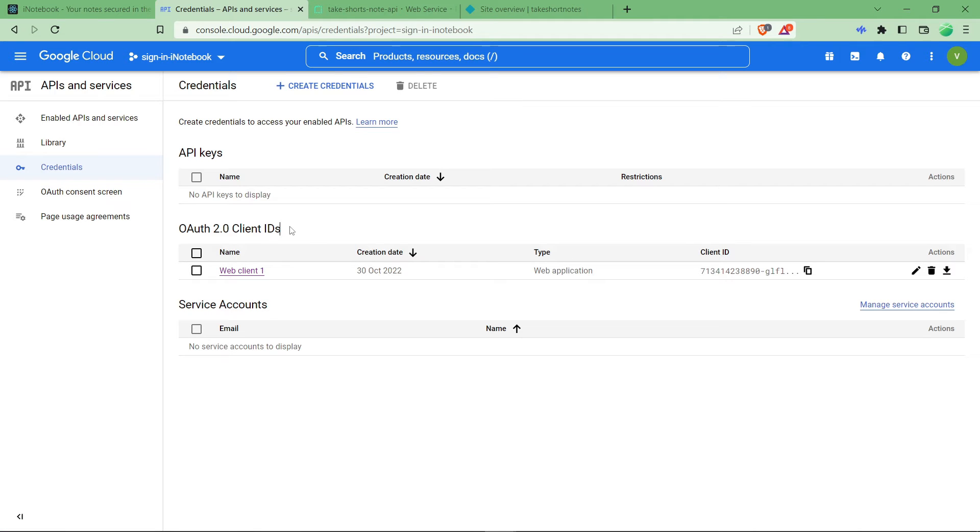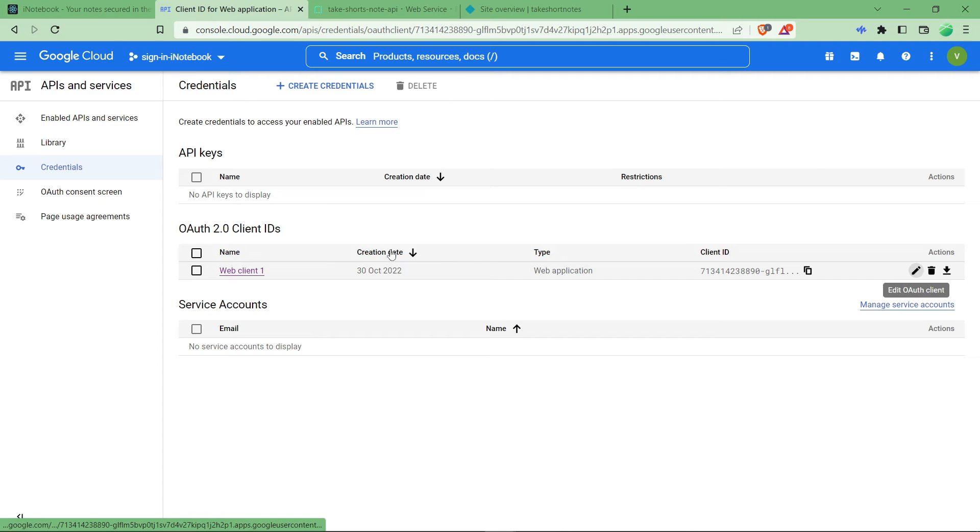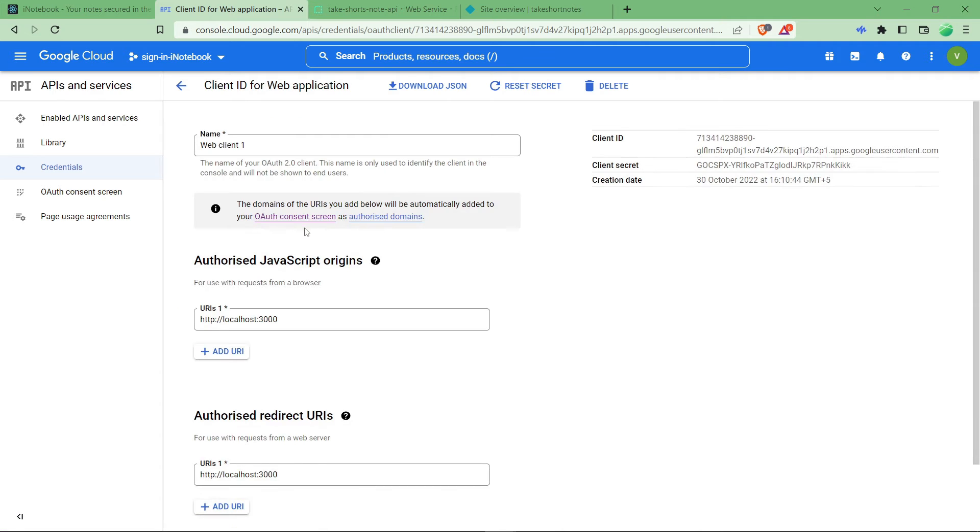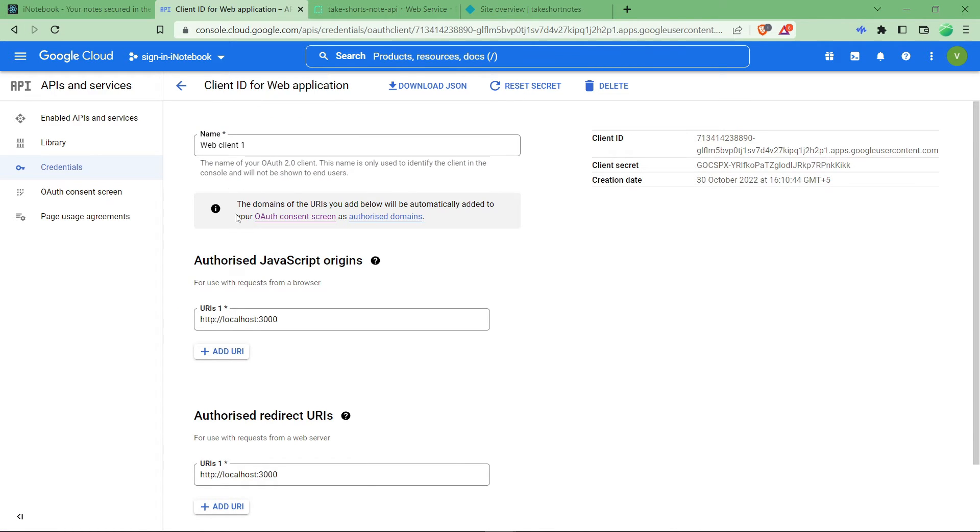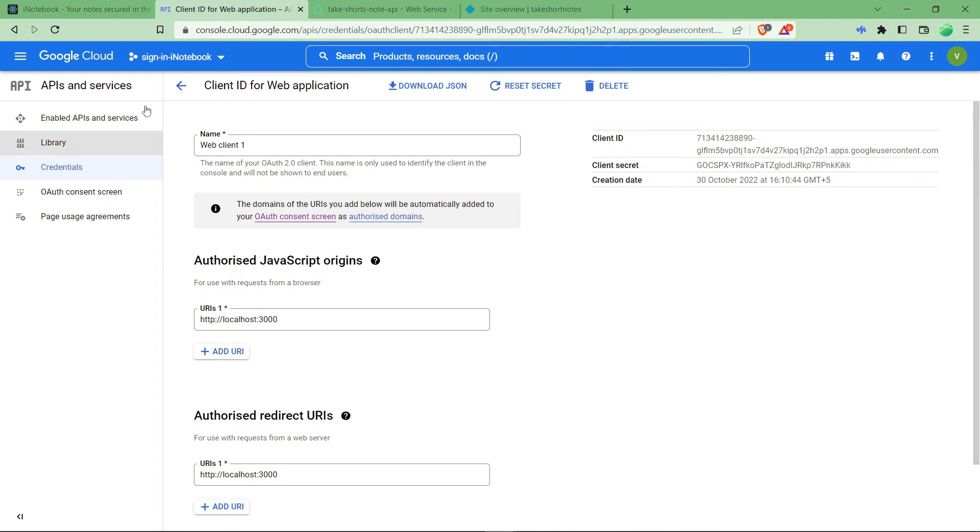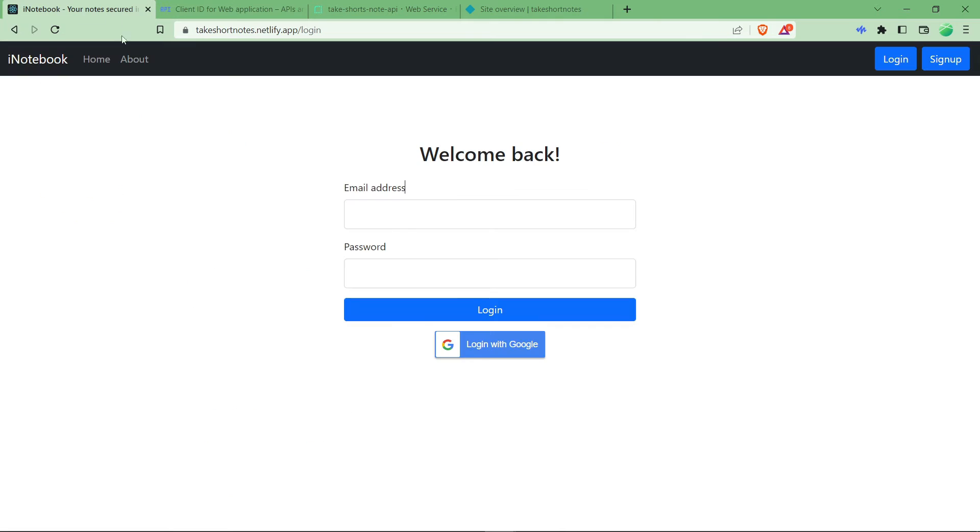As you can see here, OAuth 2.0 client IDs. It's a web client one. Just edit this. This is just a name which you have provided at the time of creating a Google login functionality. As you can see here, it has only the URL of localhost, which means that it is not able to provide its service to this URL.